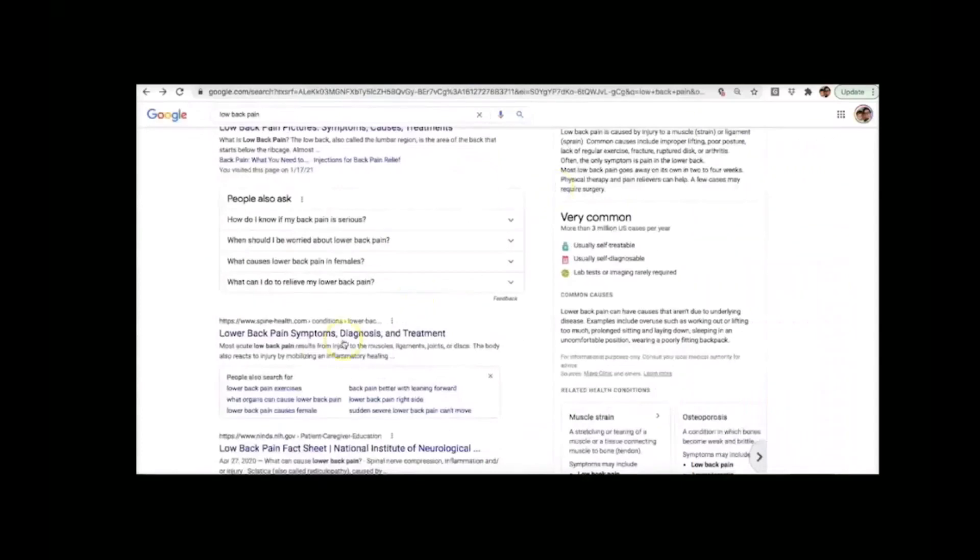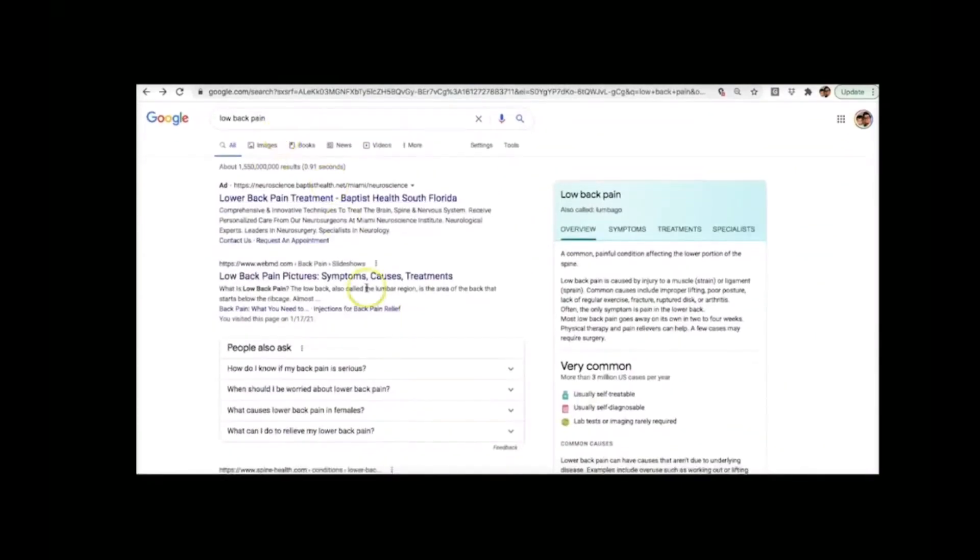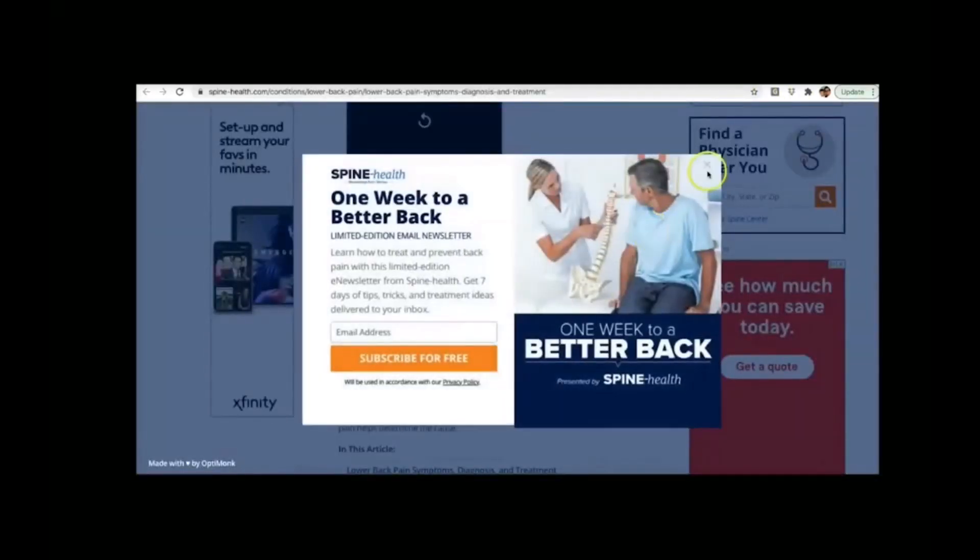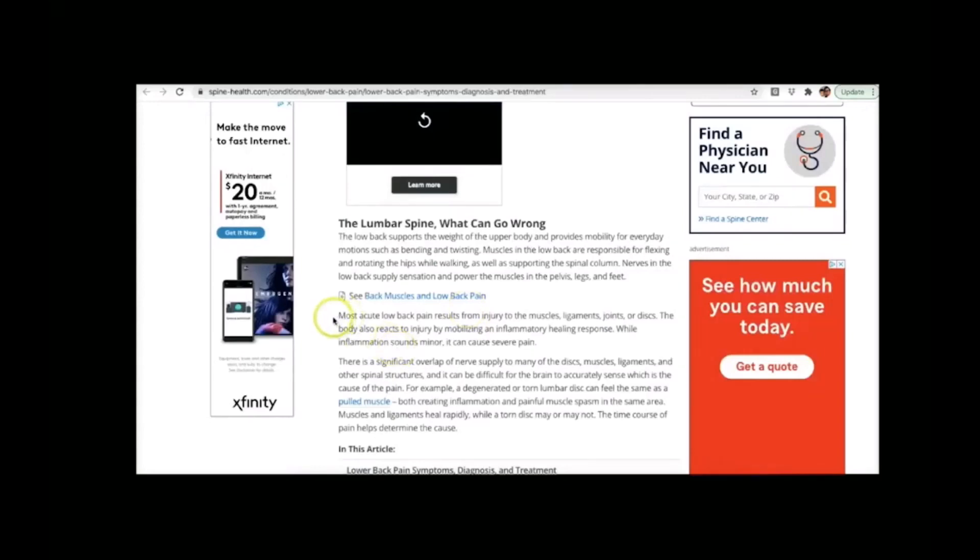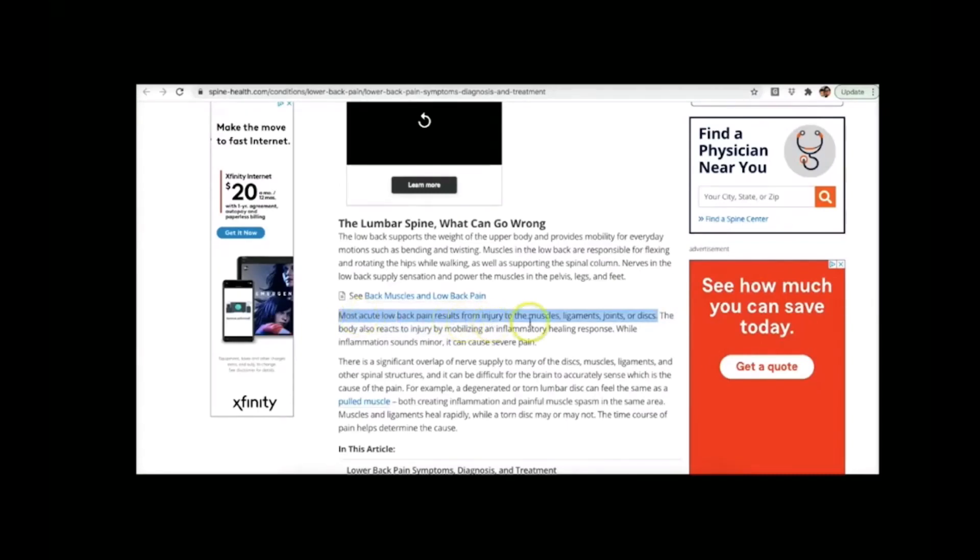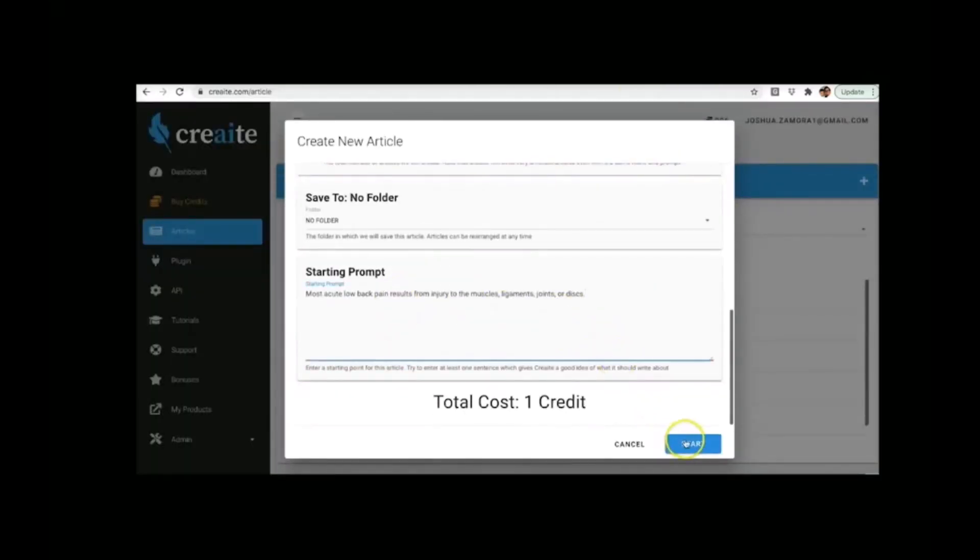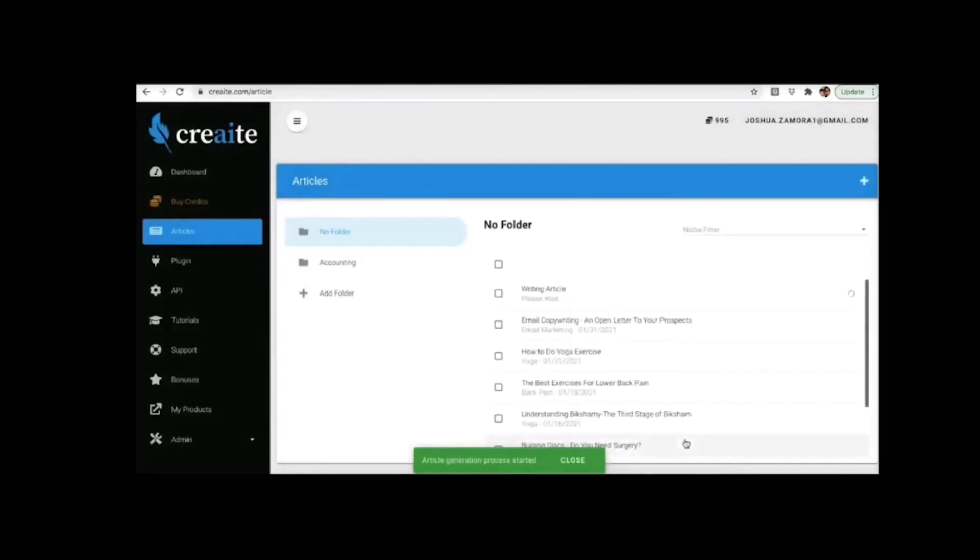What I'm going to do is go ahead and come to this option here. I went ahead and Googled low back pain, came to this option here. I'm going to go ahead and choose this sentence right here. Most acute low back pain results from injury to the muscles, ligaments, joints or discs. I'm going to go ahead and take that, put that there, hit start. And from this point forward, CREAT is going to go out there and write a completely unique article for me in about 60 seconds. So I'm going to go ahead and pause this video and then come back to it once it is complete.